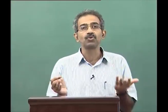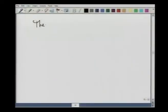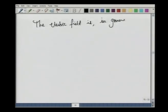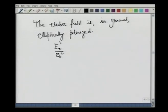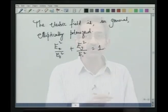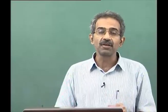We then found the most general solution for E, and since knowing E means knowing B, we found that the electric field is in general elliptically polarized. We have E_x squared over E_0 squared plus E_y squared over E_1 squared equal to 1 for all times. If either E_0 or E_1 is zero, you get linear polarization. If E_0 equals plus or minus E_1, you get left or right circular polarization.